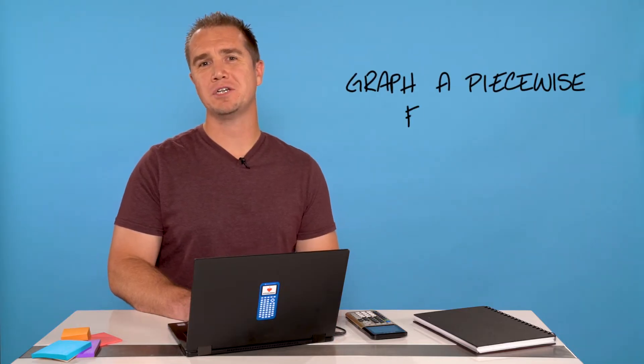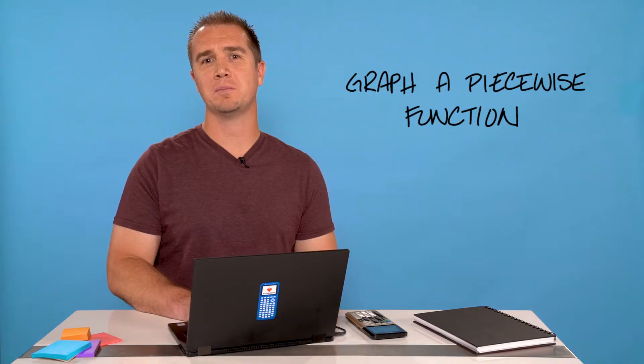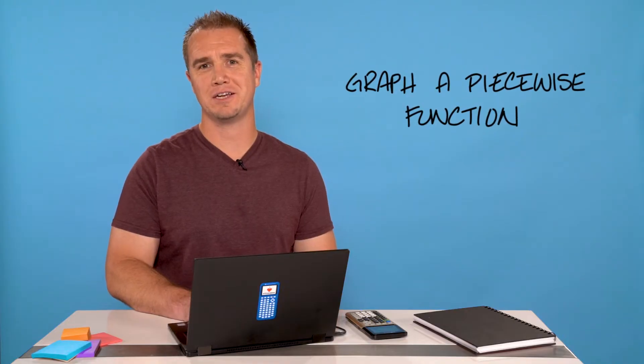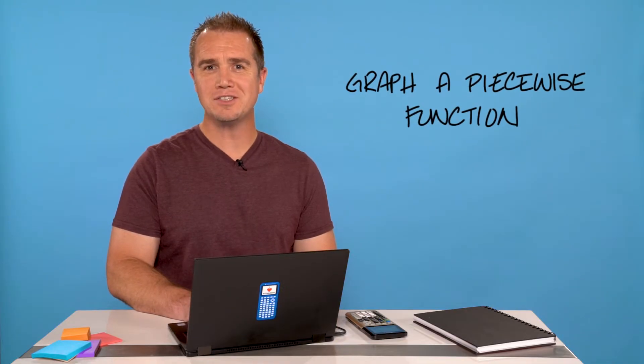Hi, I'm Curtis and I'm going to show you how to graph a piecewise function on your TI-84 Plus graphing calculator. So let's get started.